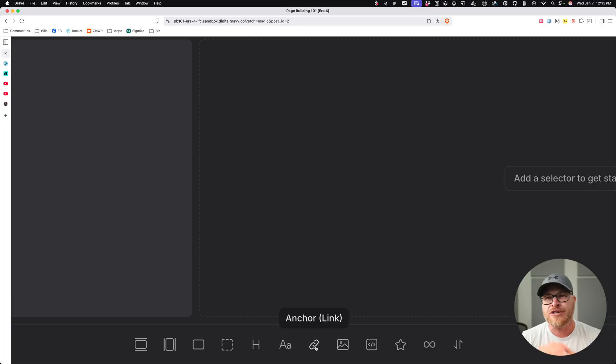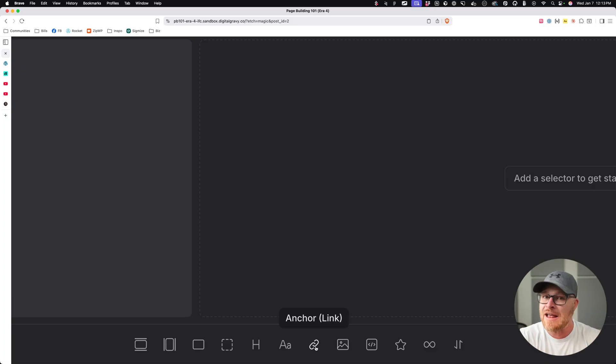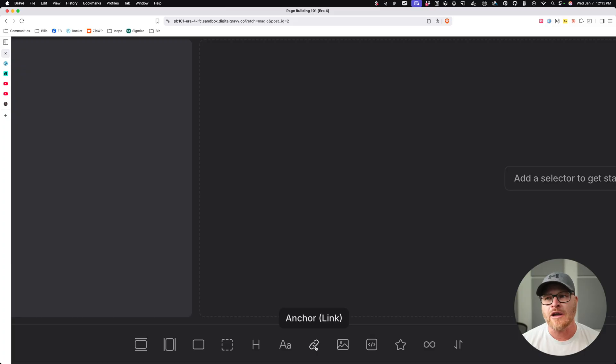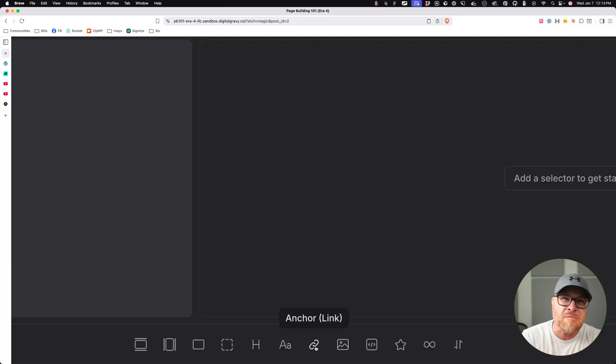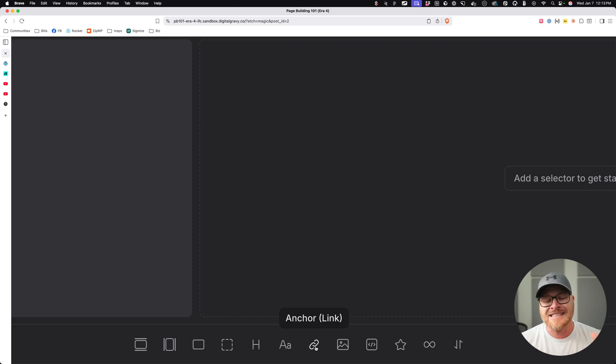And so page builder developers all sat around going, well, they're going to think that they want a button. So we should call it a button, but we'll give them a link. That's nonsense. That's so confusing.